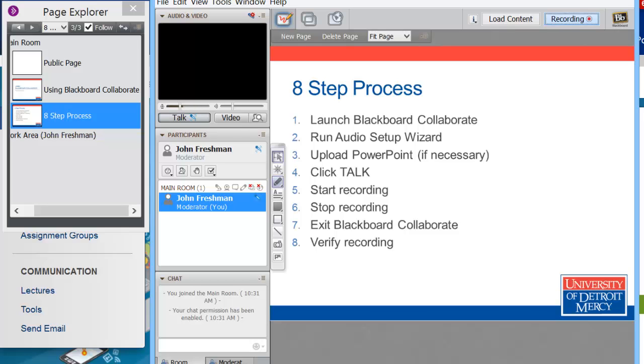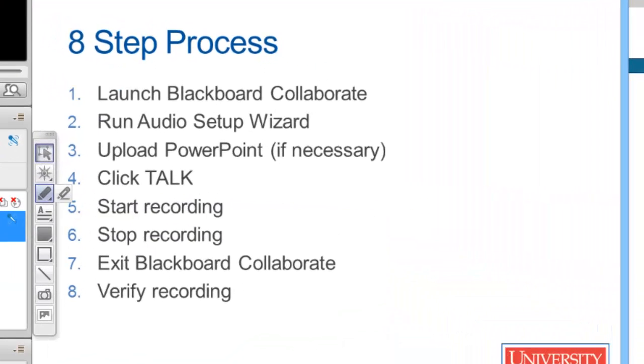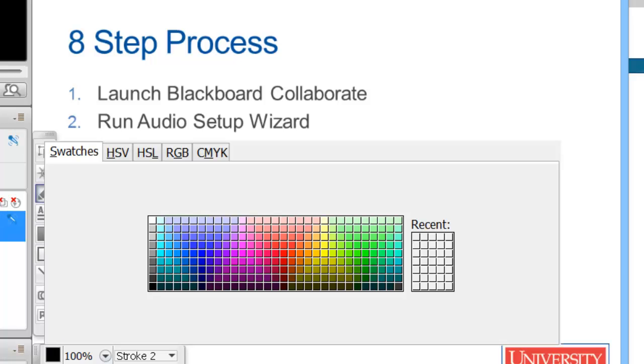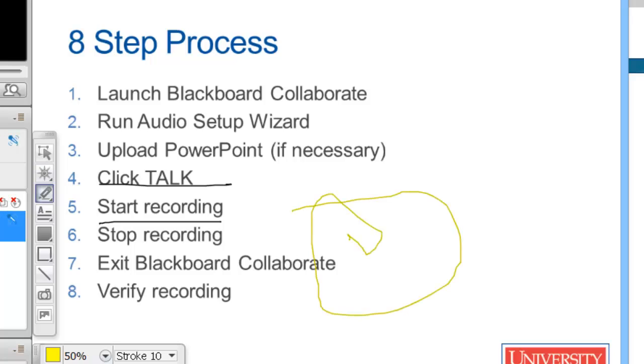If I need to do any highlighting, I can click the pen here and underline things. I can select different colors. I can choose a highlighter instead of a pen. See that's just a thicker line that you can kind of see through.